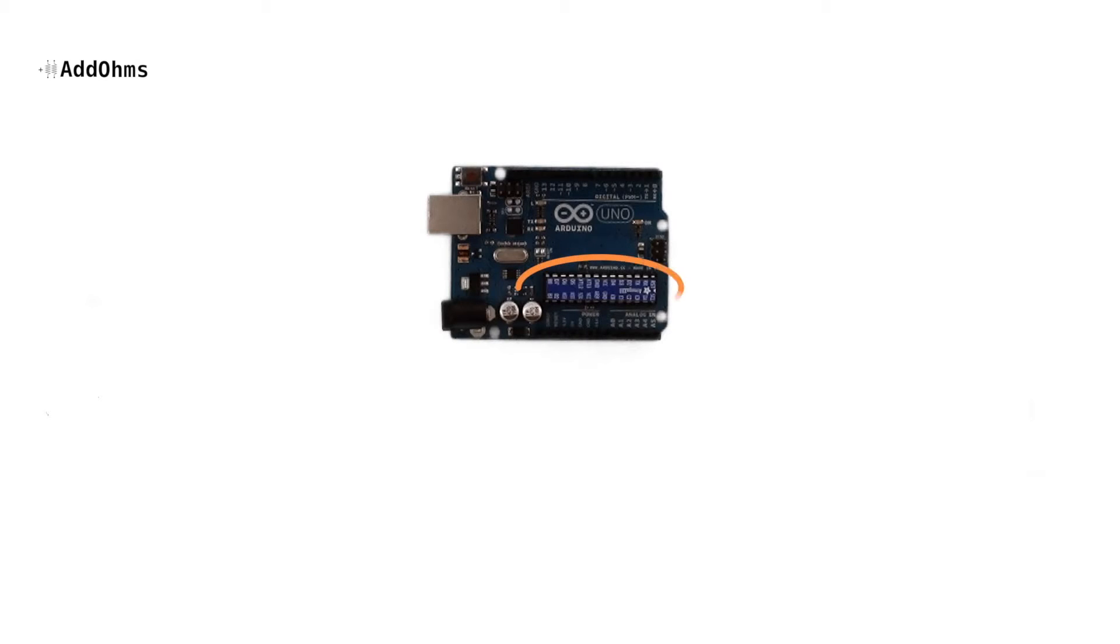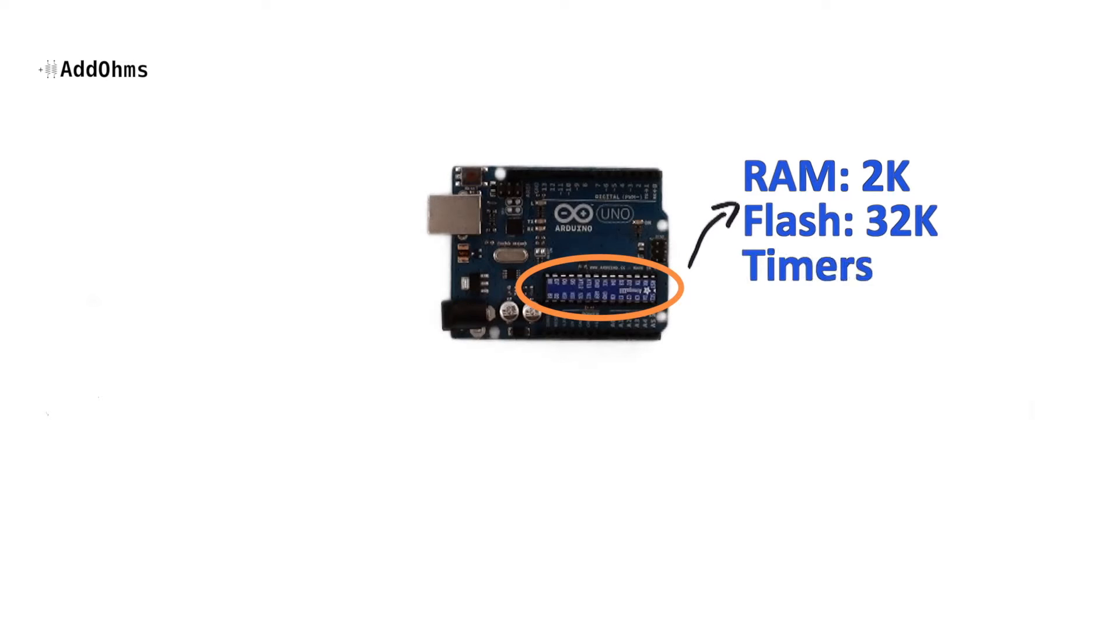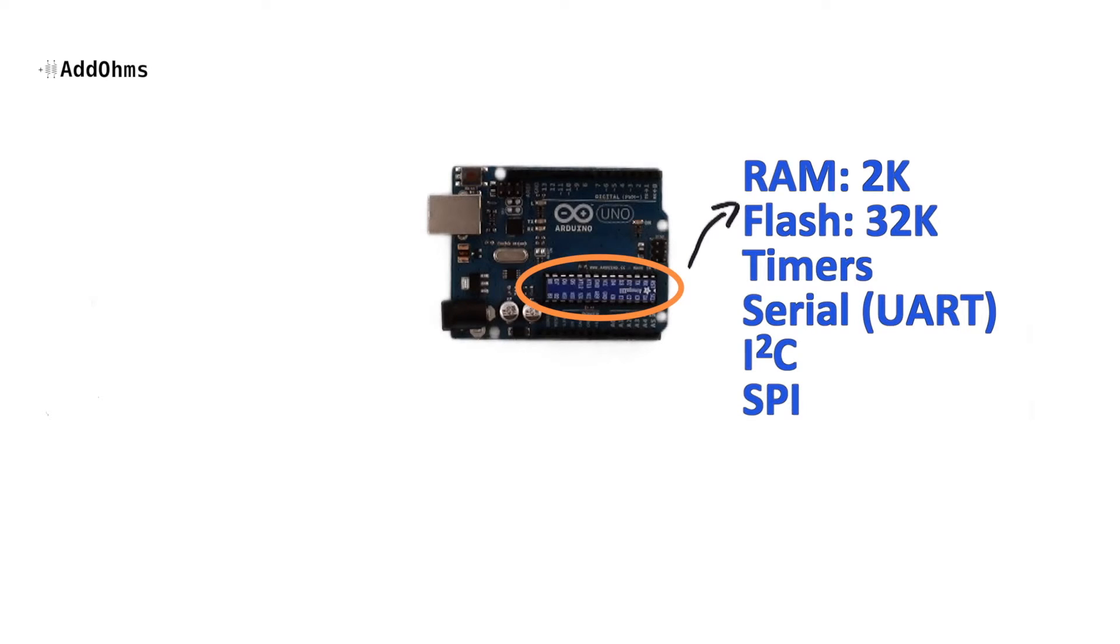Inside of the 328 is 2K of RAM, 32K of flash memory, some timers, and hardware that talks serial, I2C, and SPI, or also known as SPI.